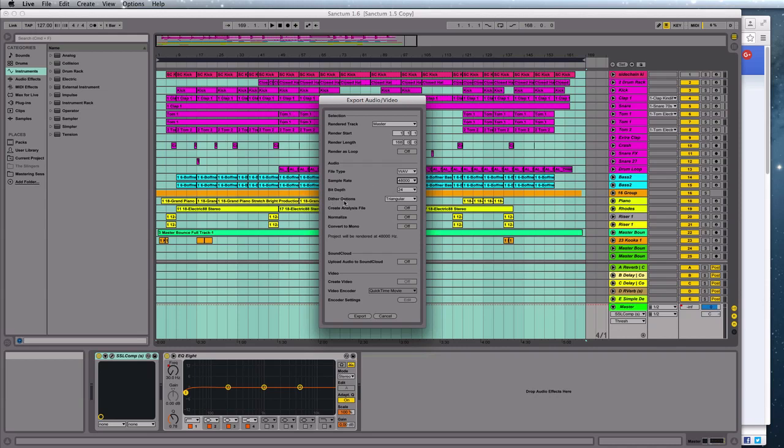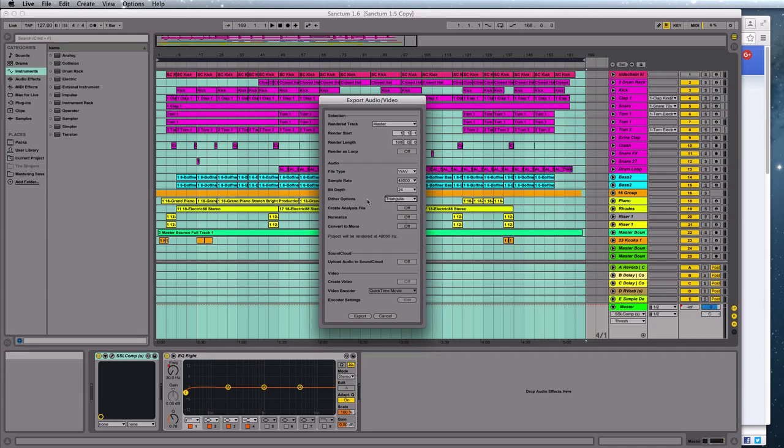Dither options, you should have triangular as a good basic one unless you have a really nice plug-in on your master bus that does dithering for you. And all these other ones, they can just stay off.